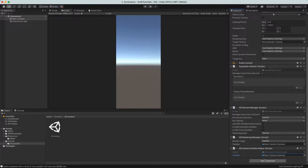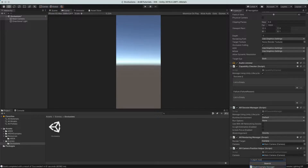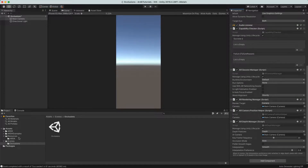One more thing we need: because we want to do occlusions, and occlusions need depth, we add in the depth manager — specifically the AR depth manager. There are a few extra items that pop up if you have the examples folder, so just take note of the names and drop them in. The default settings for all of these will be absolutely fine and should work.